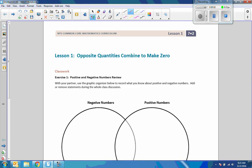Hi there, Mr. Holcomb here again with another episode of The Math Behind the Modules. It is time to make a clean, fresh start here. We are going to start Lesson 1 from Module 2.